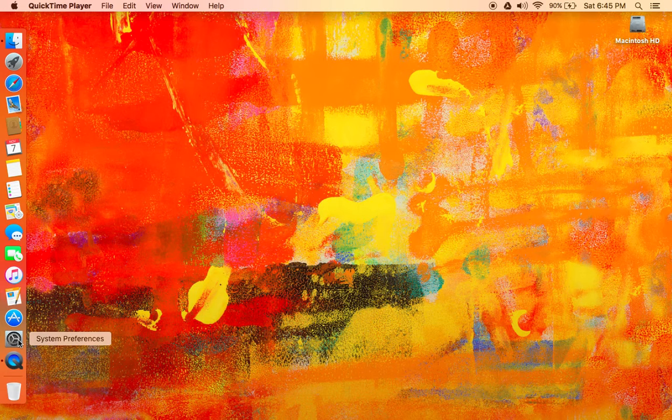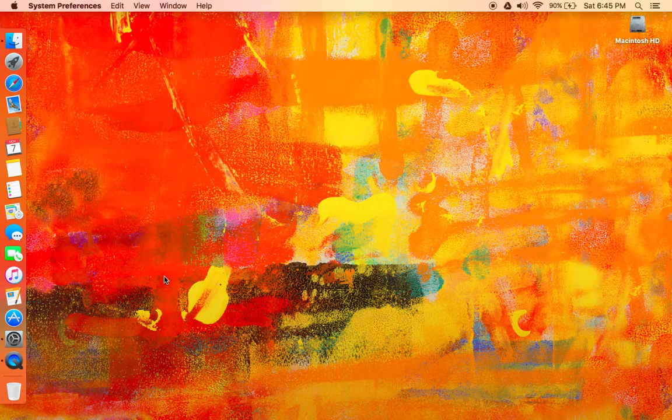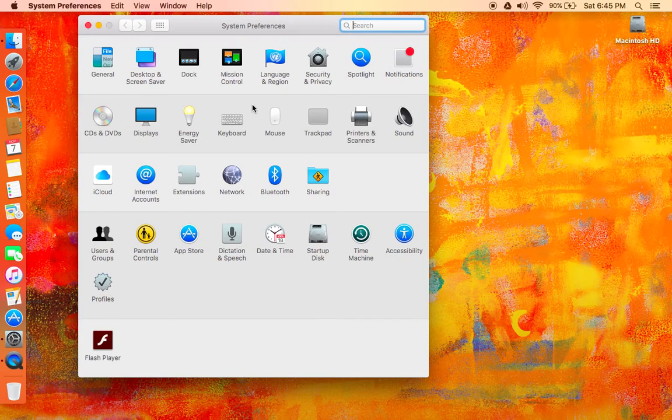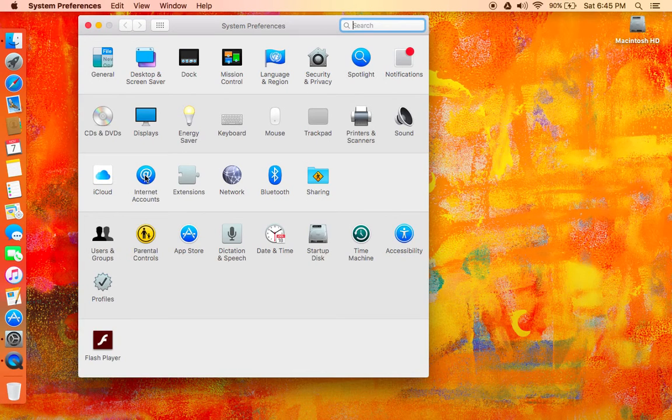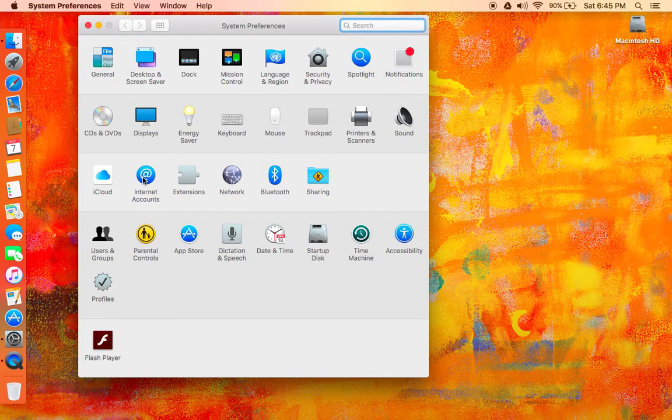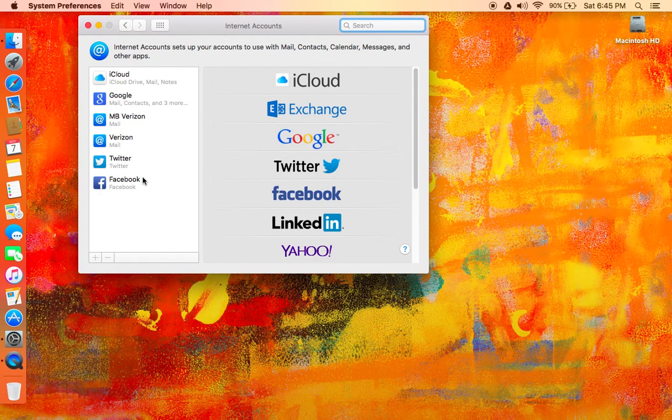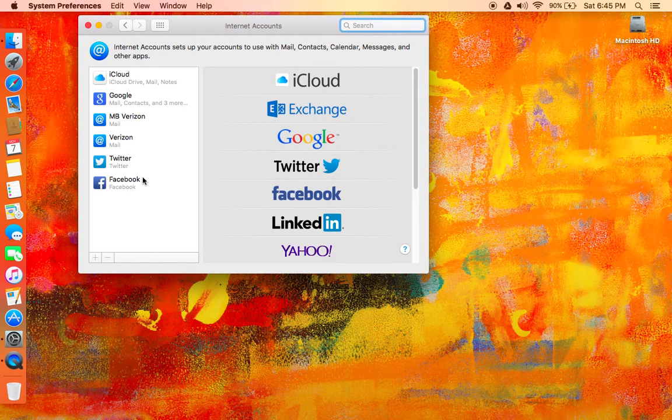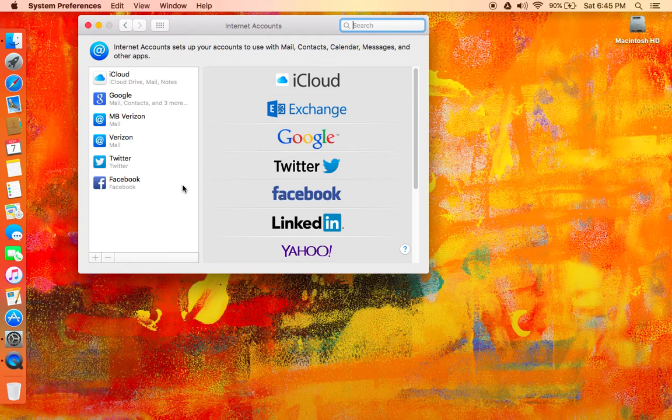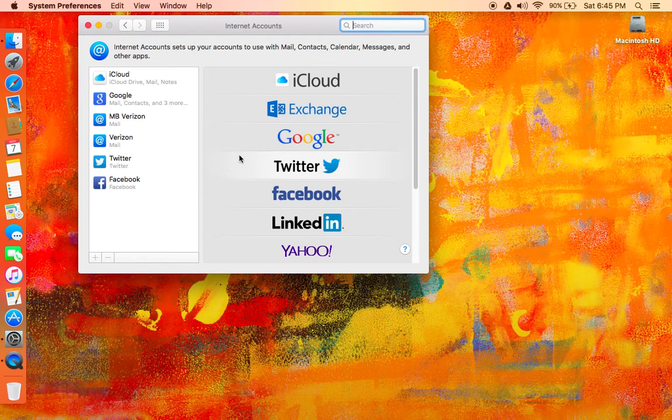You can go into System Preferences, which I'm going to do, and right here, Internet Accounts. Click in there.